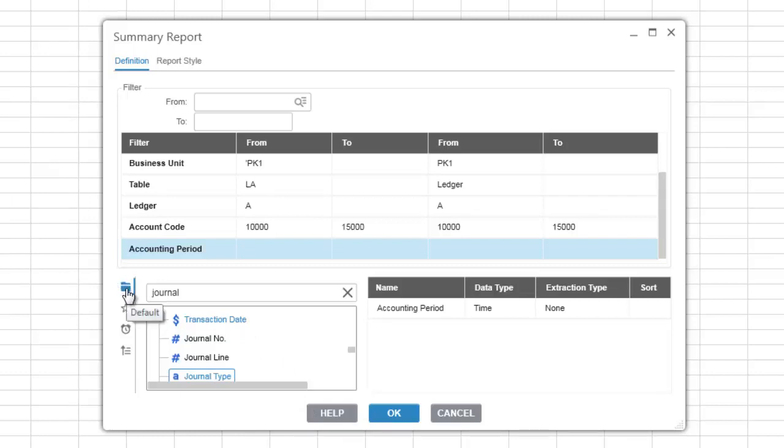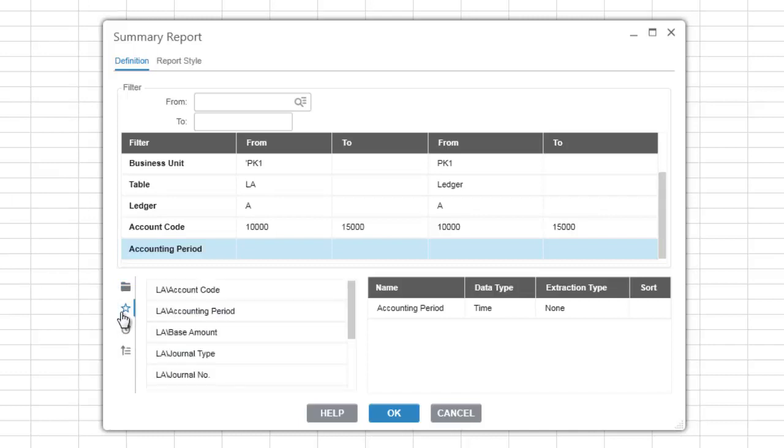Different views are also available for the selection list. We have the default view, the favorite view, the last used view, and an alphabetical view.